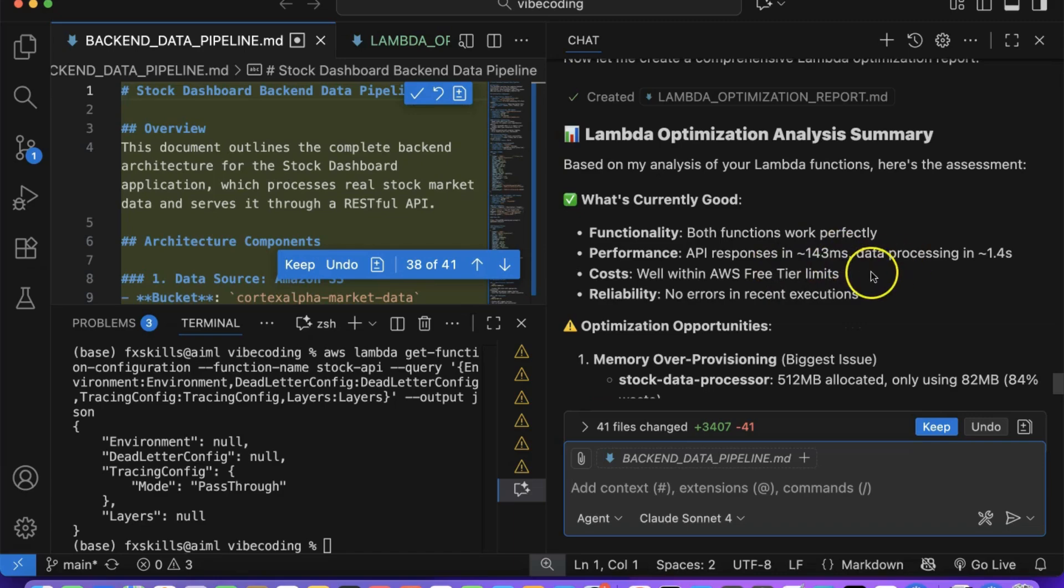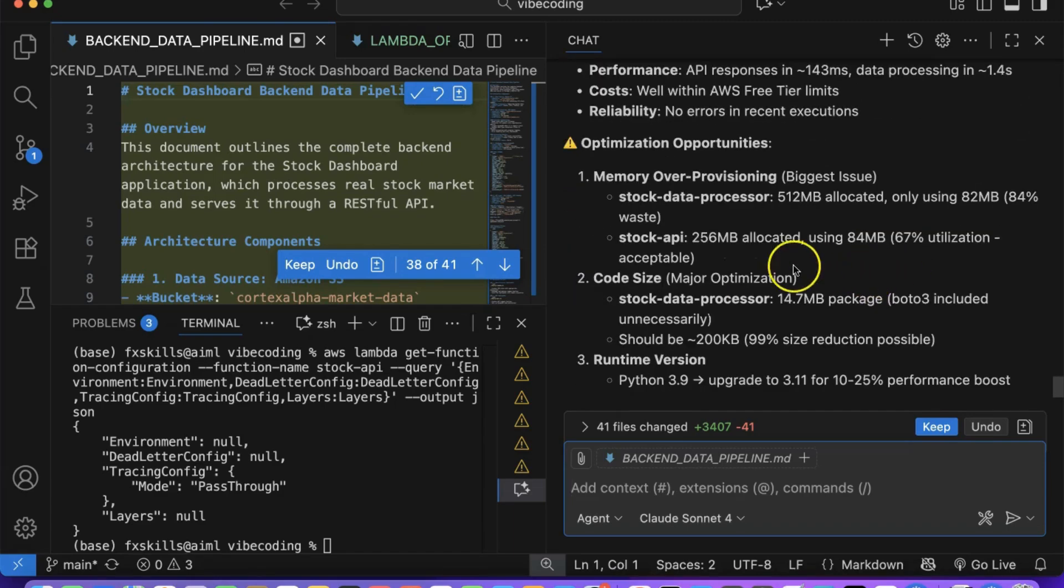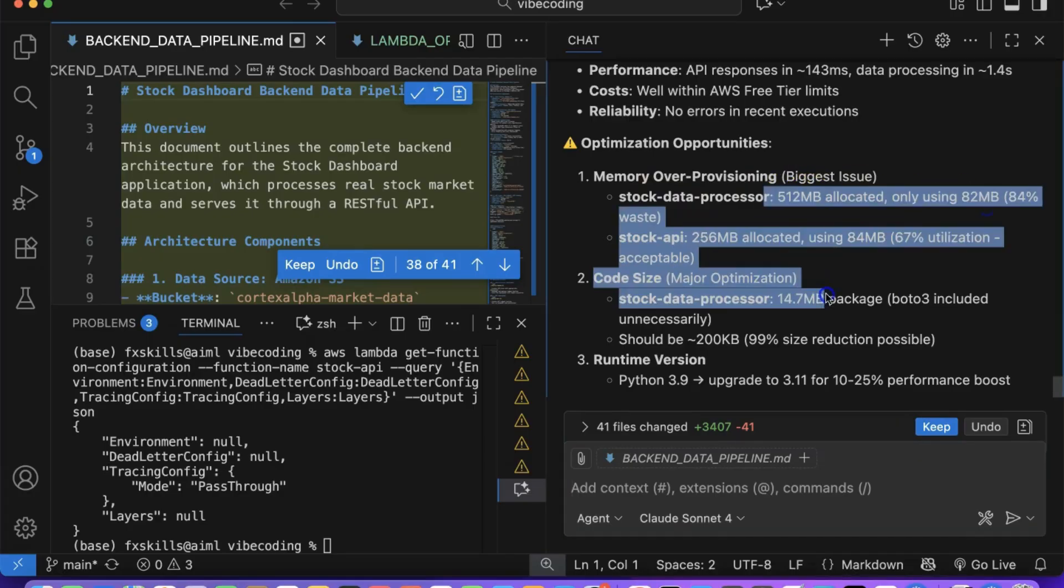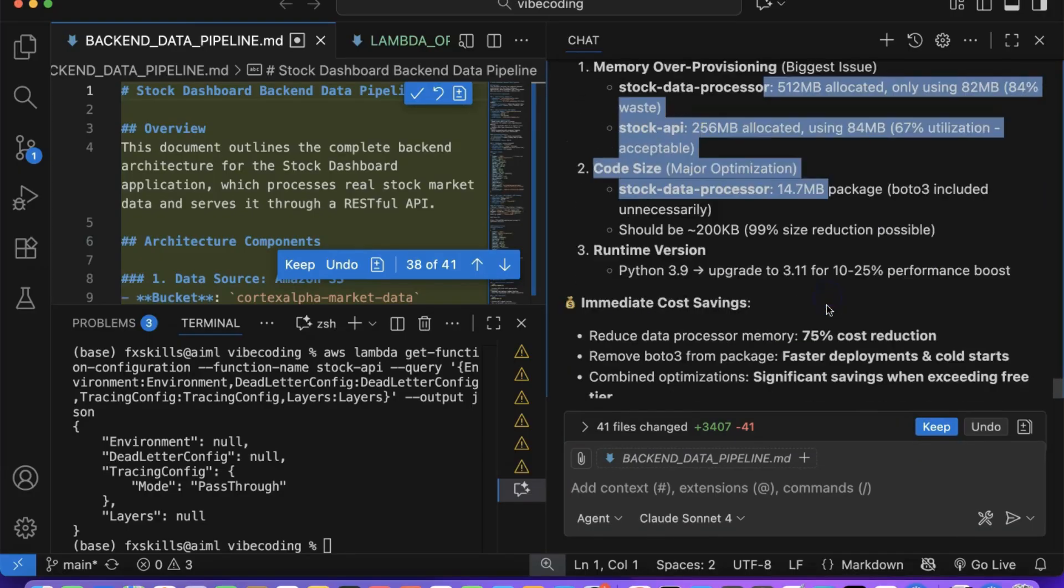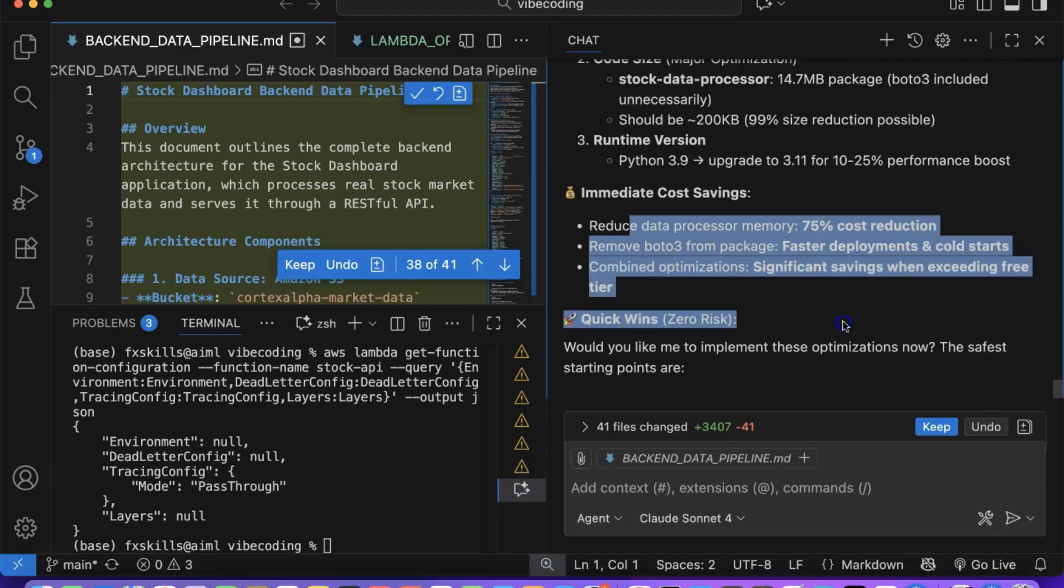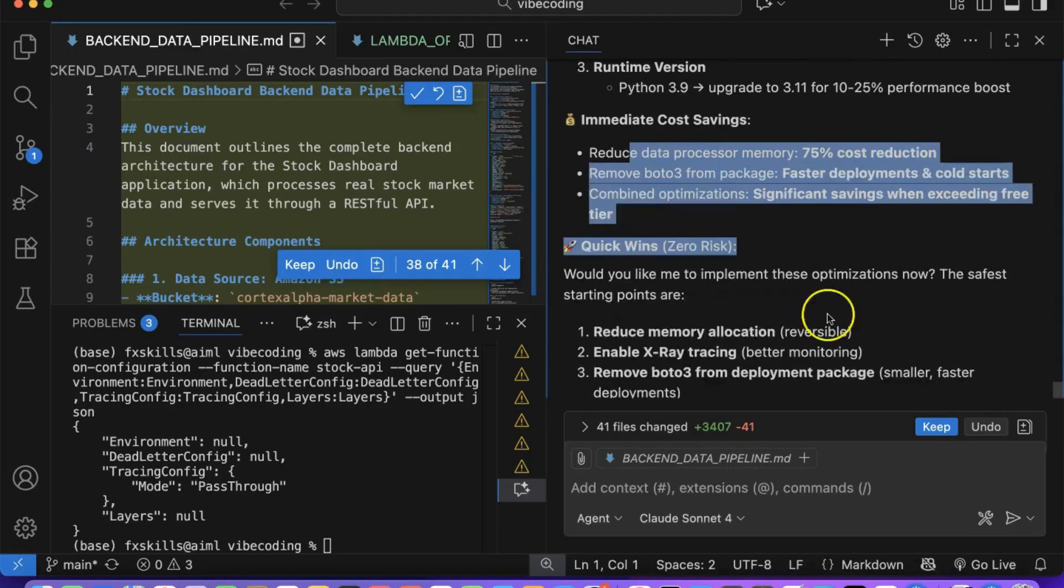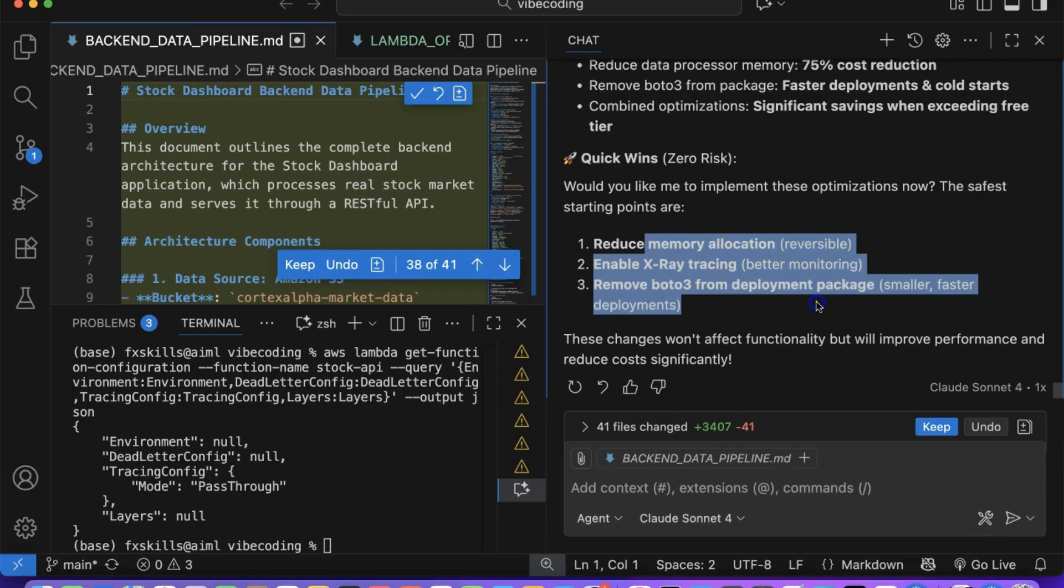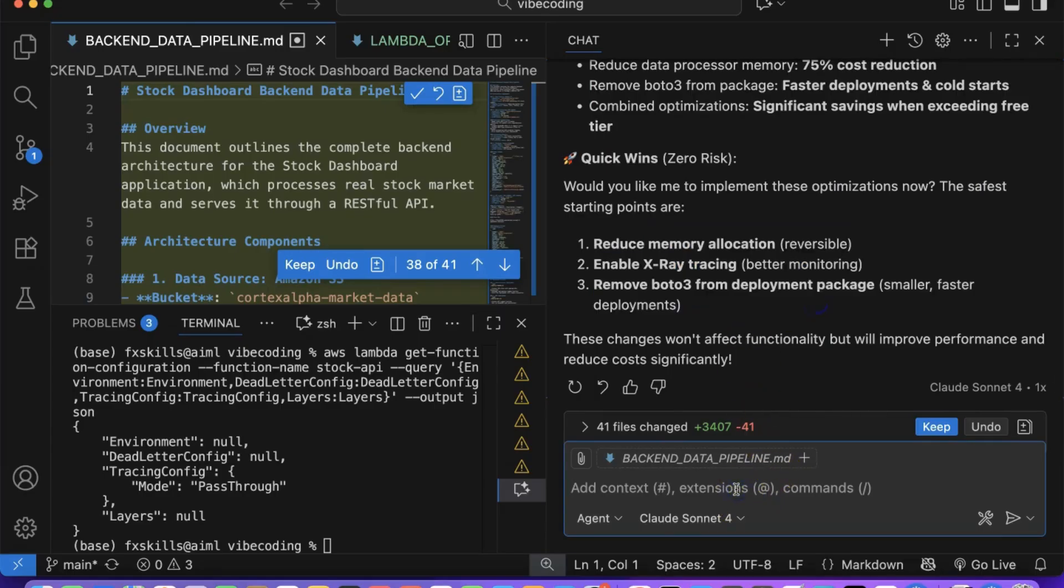Remember, as a product owner or developer, it's your responsibility to ask endless questions about security, performance, cost optimization, and accessibility to continuously improve your application. Copilot can help you explore all these dimensions, but you need to be curious and proactive about asking the right questions.